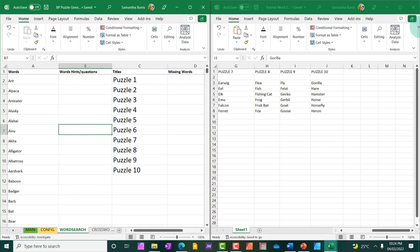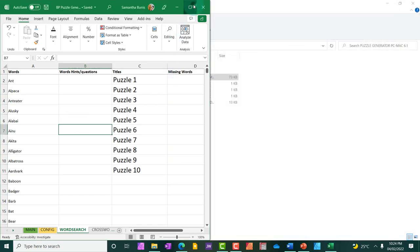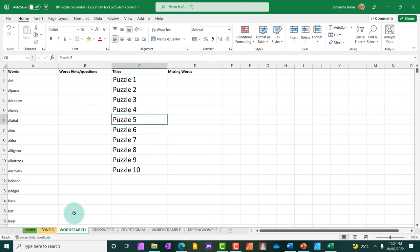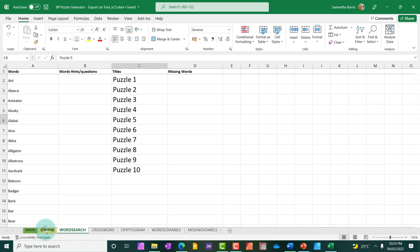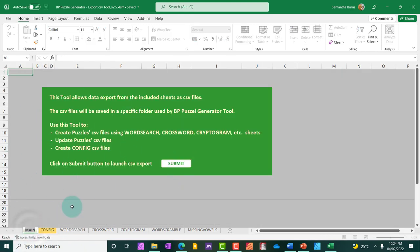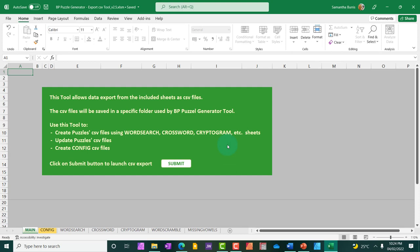So I have all my words. I can go ahead and close this out. Now after adding your words to your puzzle generator Excel file, you will need to go back to the main section. The tab is right here. You will need to go back to the main and hit submit. And this is like synchronizing with PowerPoint.